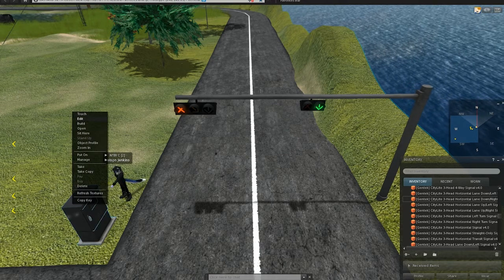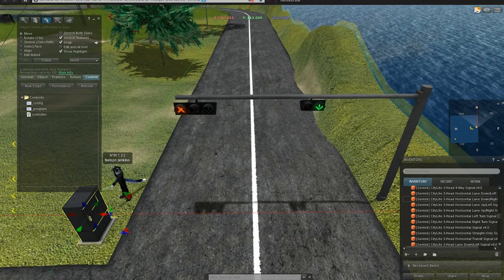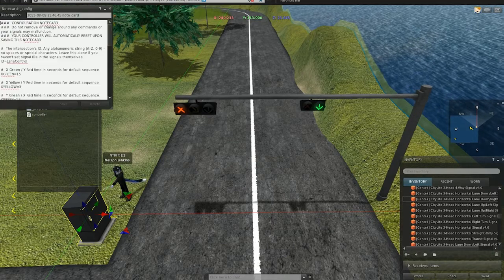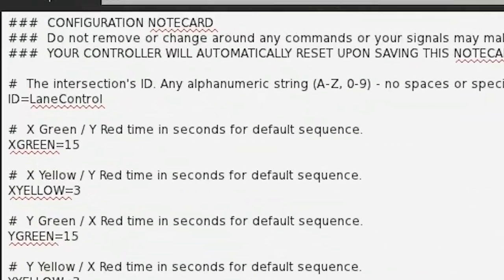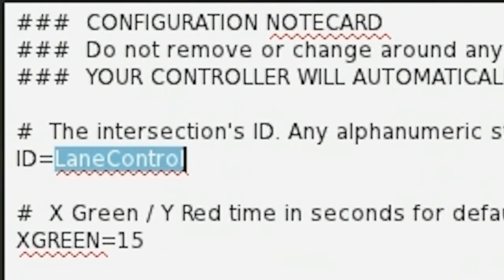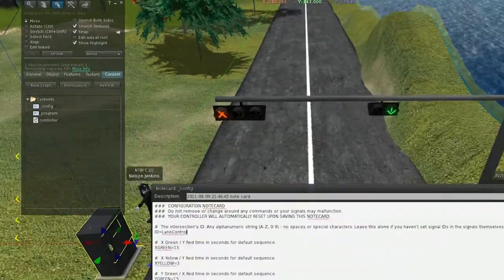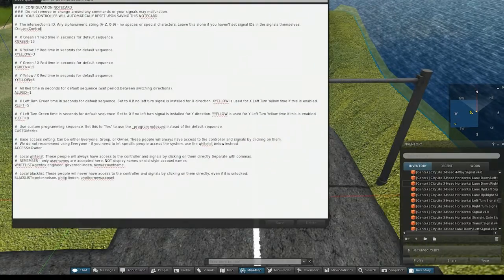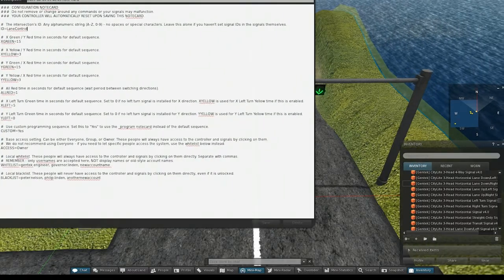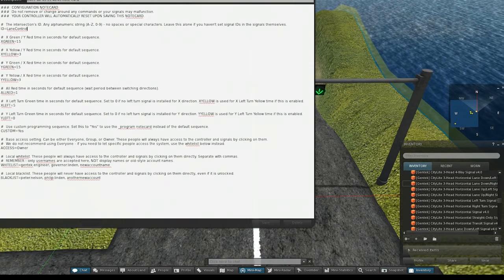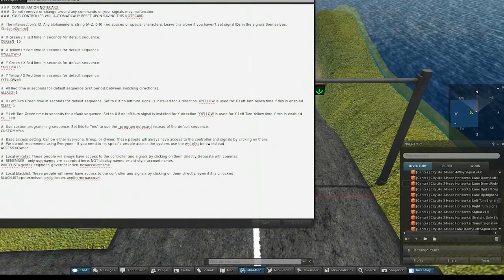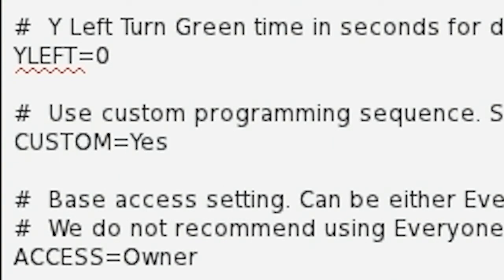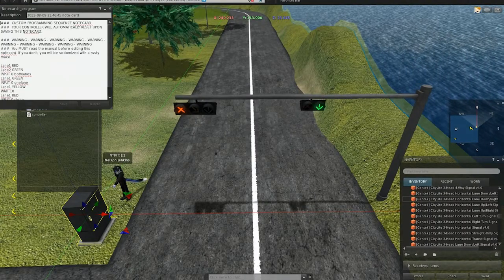This is really a basic kind of system. In the configuration notecard, first, you'll want to make sure that you set a custom intersection ID and set the same intersection ID on both of the signals so that you don't conflict with any existing intersections. Then you'll also want to set custom to yes down here, instead of no.